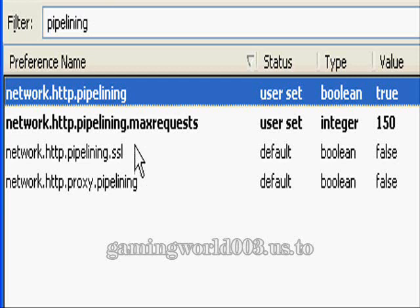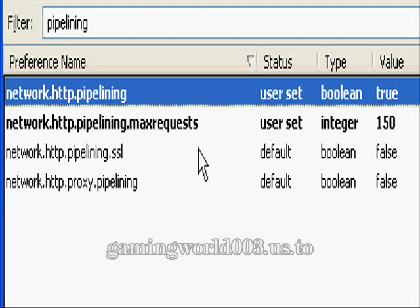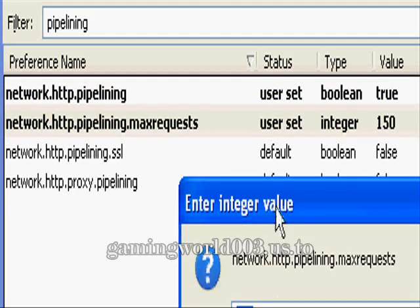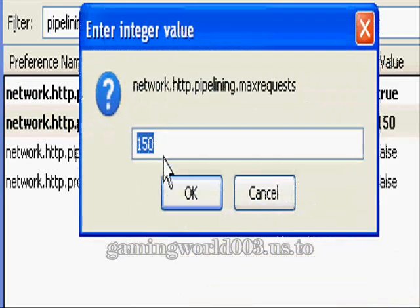The next step is to change network.http.pipelining.maxrequest. Double-click on that and change the value to 150, then hit OK.